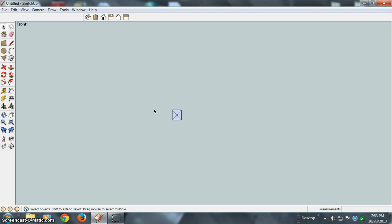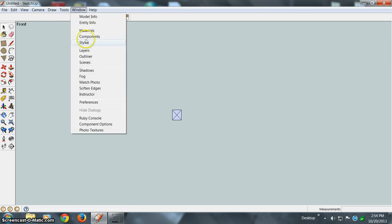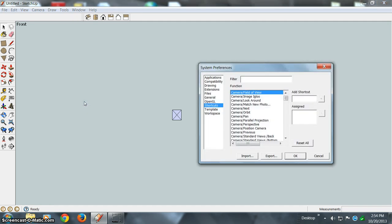For doing the zoom window, what I'd like to do instead is set up a shortcut. To do that, you go to Window, then to Preferences, and come to Shortcuts.